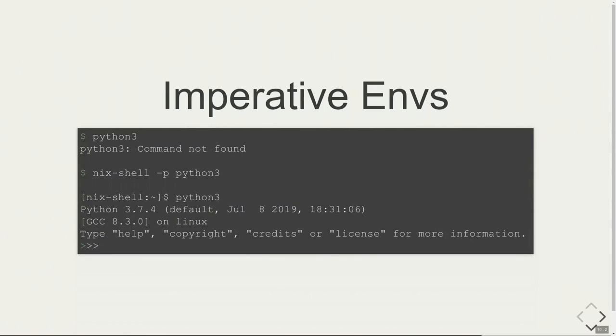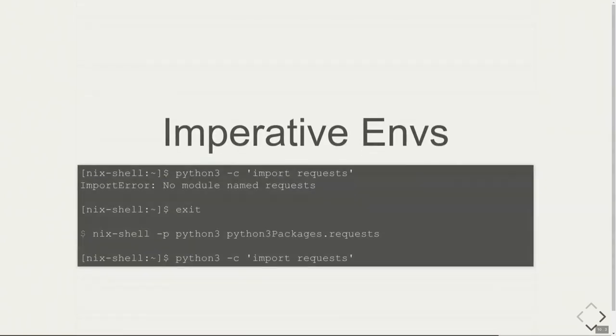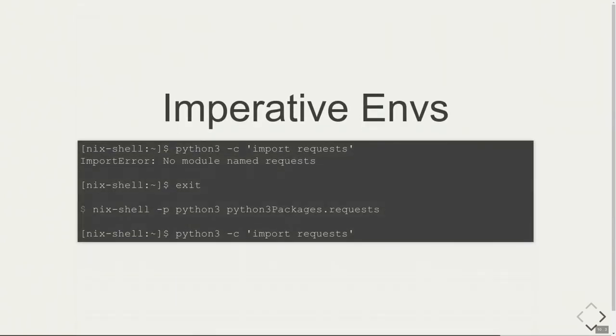You can also do that for your development projects. You can do imperative environments. In that example, I want to execute Python 3. Python 3 is not available in my normal environment, so I open a nix-shell with dash p to have the Python 3 package available. After that, I'm in a nix-shell denoted by that special prompt. If I then call Python 3, it's available. But not only that, if I want to use the requests Python package which is not available because it's like a regular Python, I exit the shell, I use Python 3 and the Python 3 package has requests. After that, requests is available.